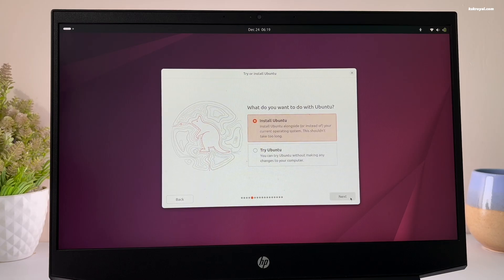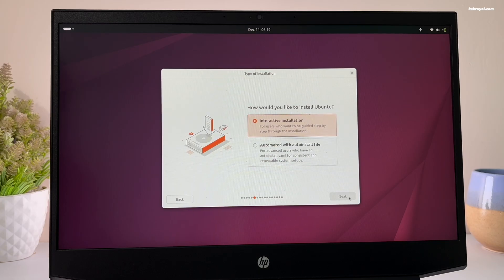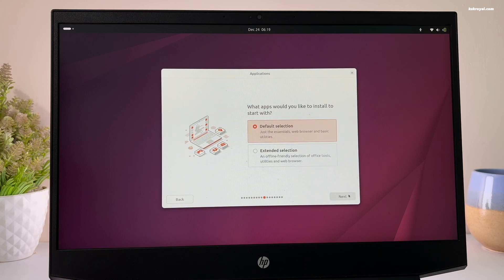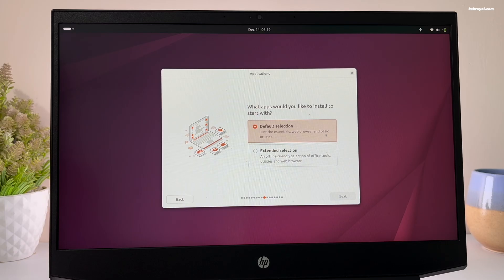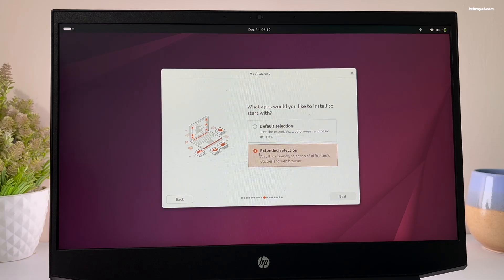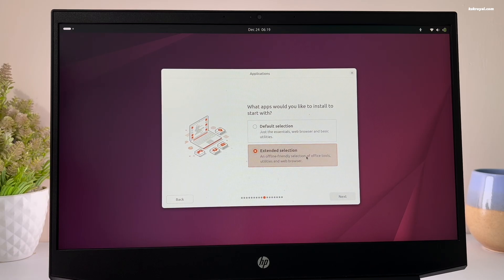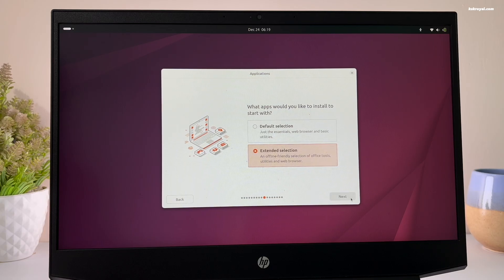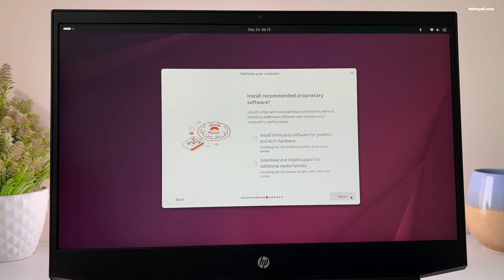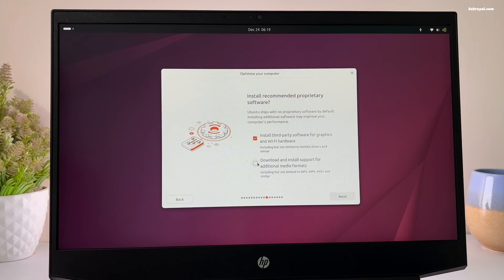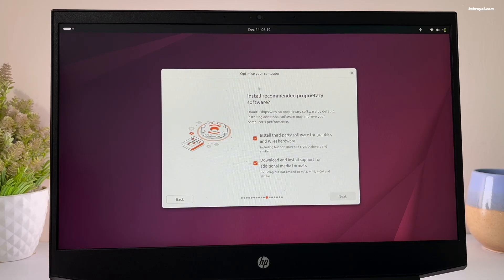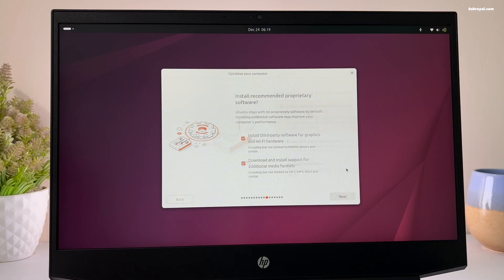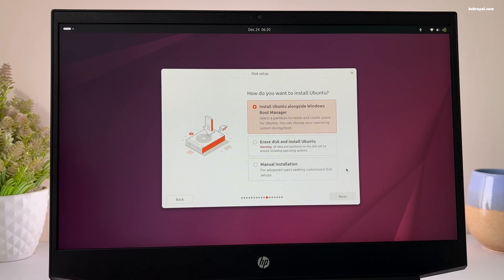Select interactive installation. From the applications page, you can choose the default selection that installs essential applications and the extended selection includes more applications. I'm going to choose an extended selection. Then click on next. Then tick both options to optimize your system by installing recommended drivers. Then click next.